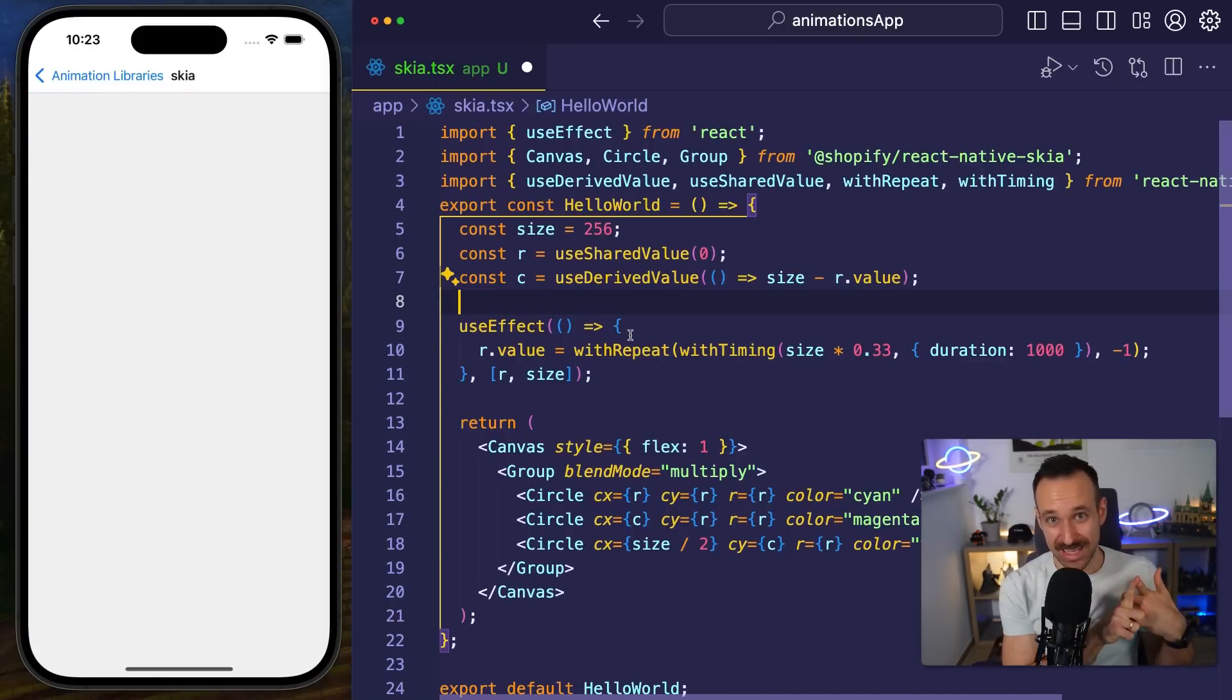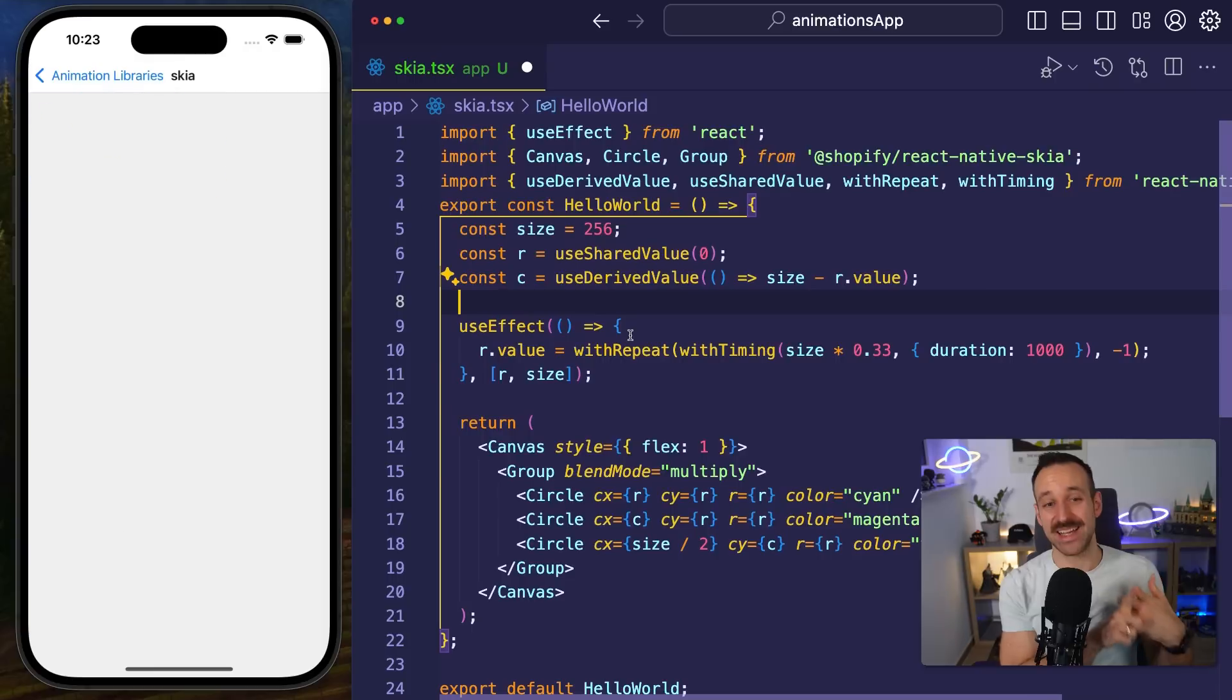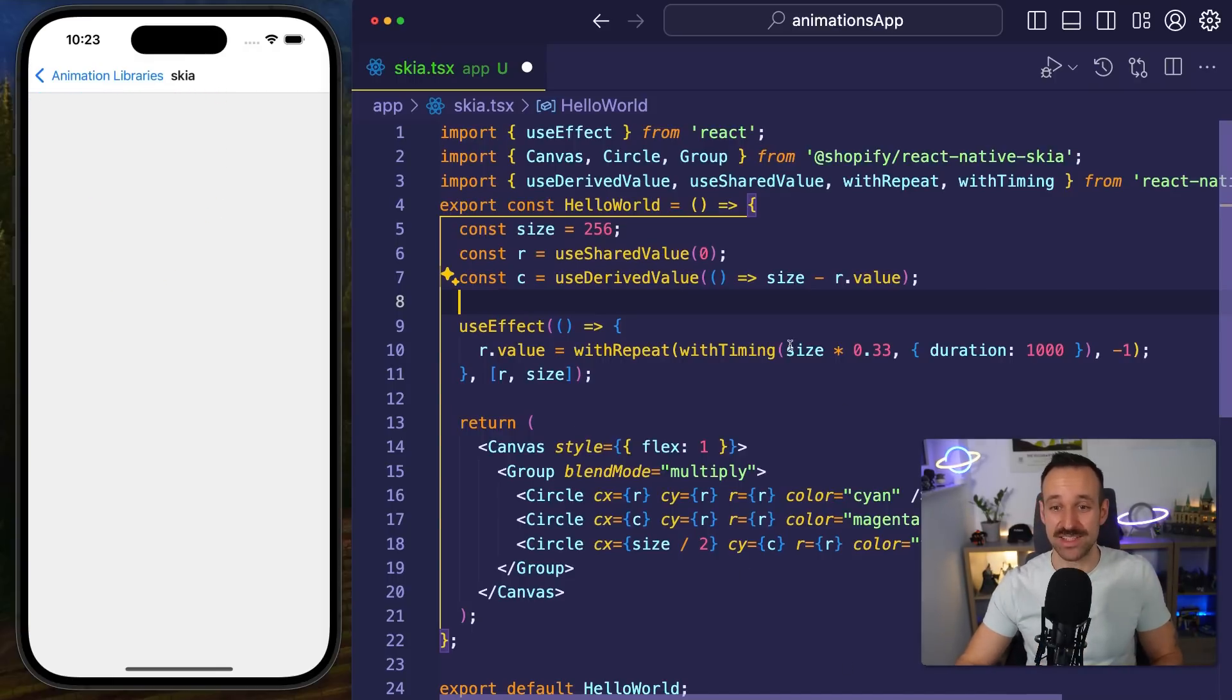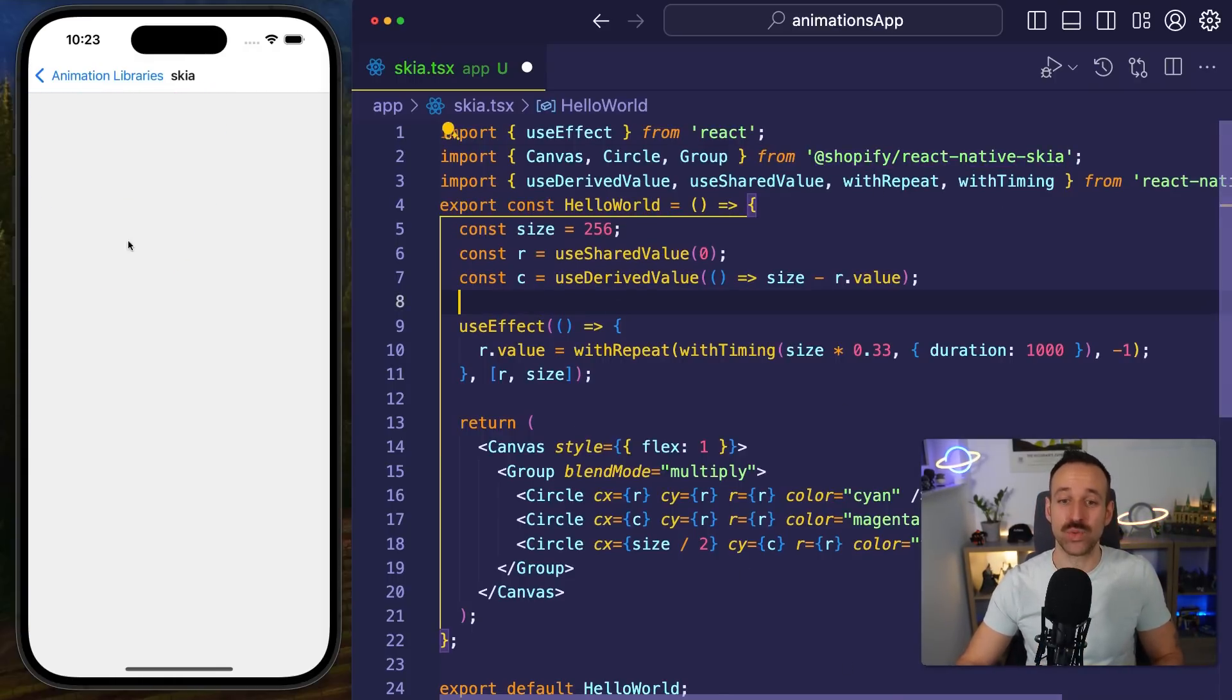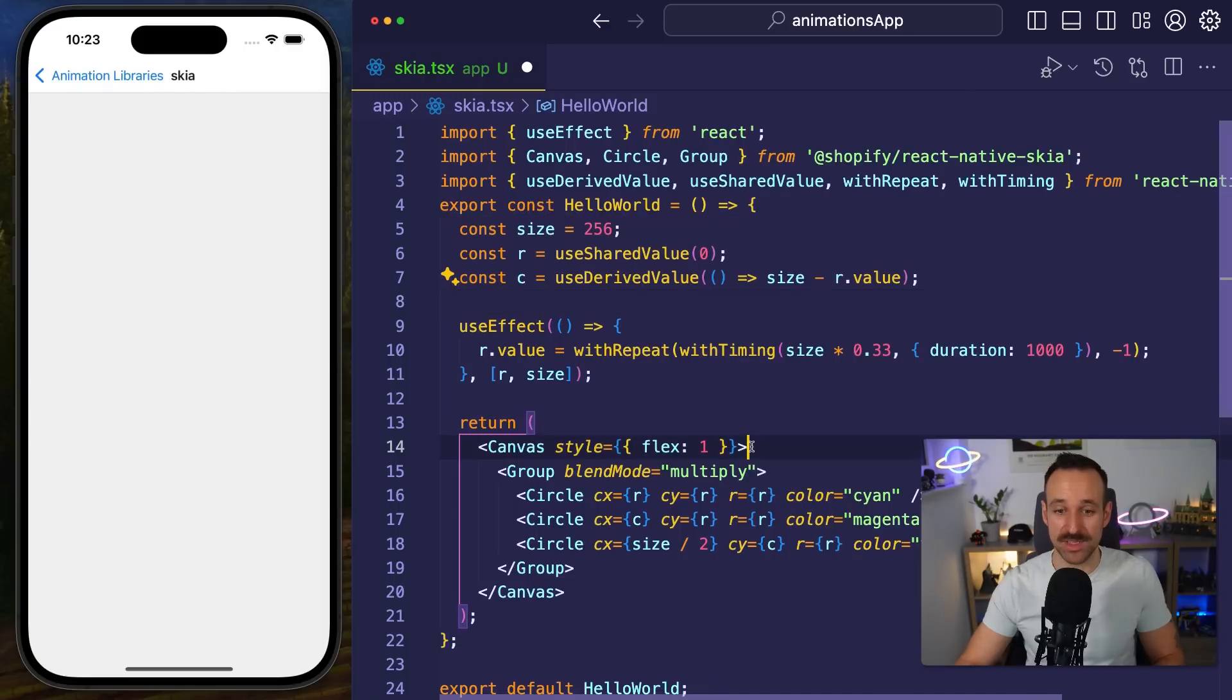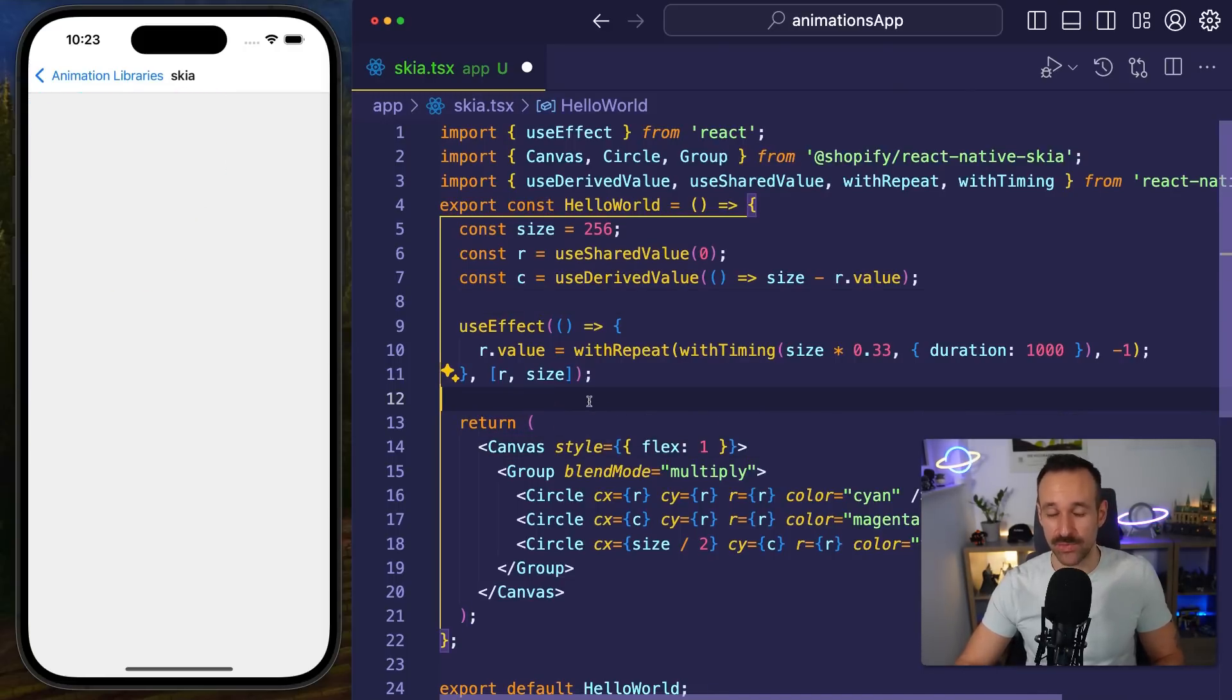So go check this out at Shopify React Native Skia if you want really really high performance drawing animations and check out William's channel for more content on it.